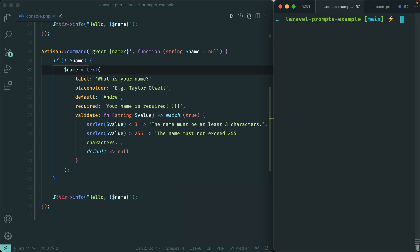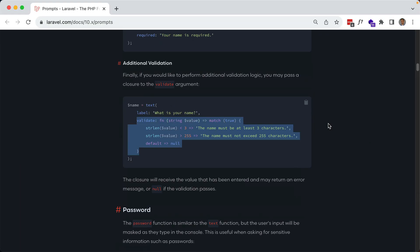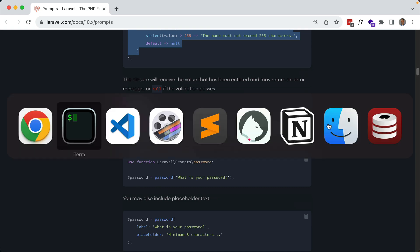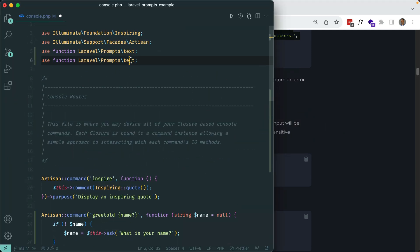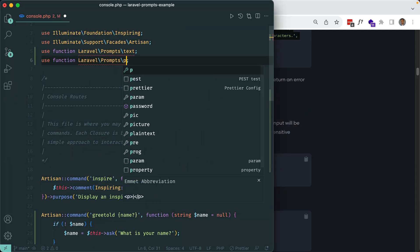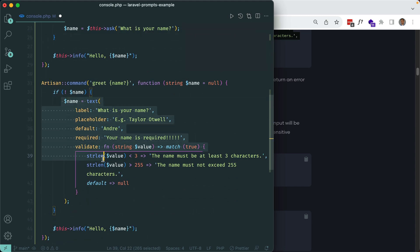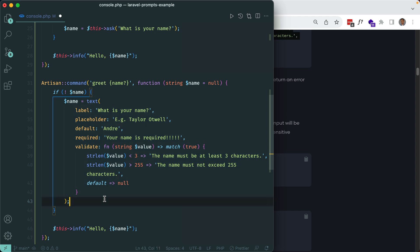You can have multiple prompts. The next prompt is `password()`, which is pretty much the same as `text()` except it masks the input. Let's import `password` and copy our text prompt, changing it to `password()`. Now we should have two prompts: one for name and one for password.